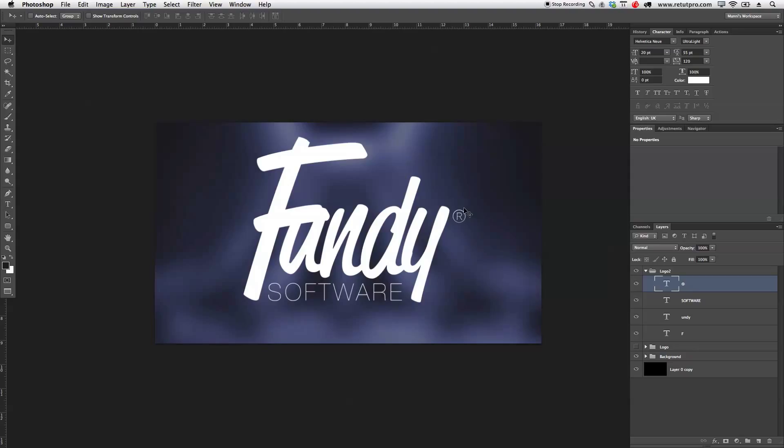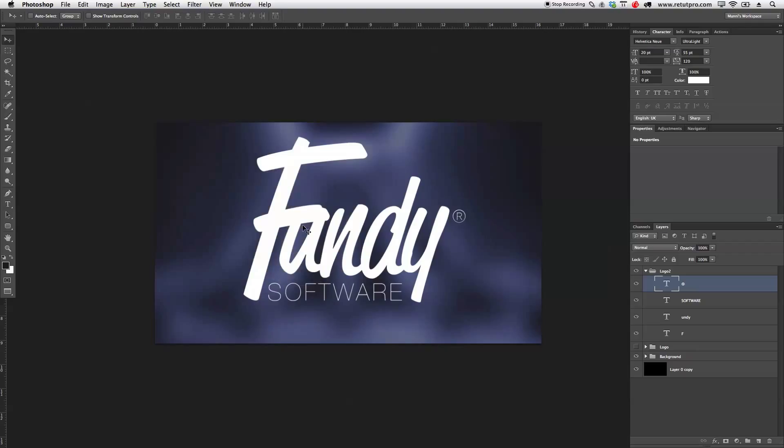So that's basically the first start already. So we've finished already with the logo. But over here the F doesn't look too nice at all. So what I want to do is first of all here, I'm just going to select the Undi and F. And I'm going to make a duplicate of that.